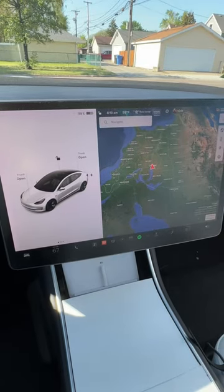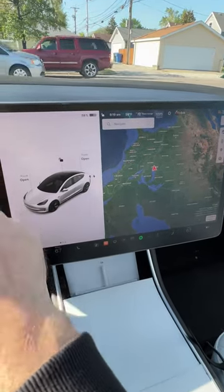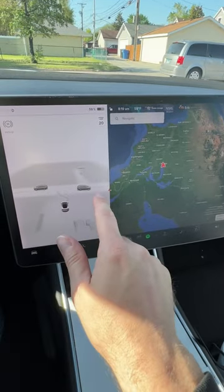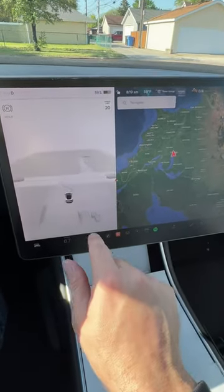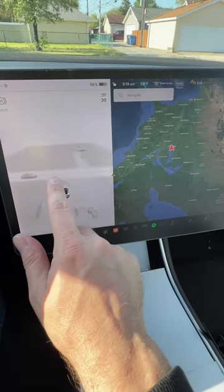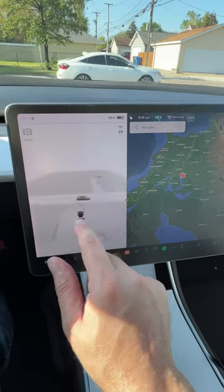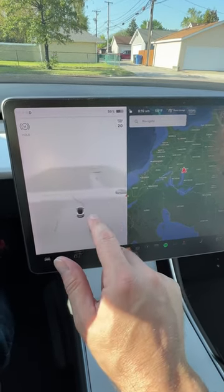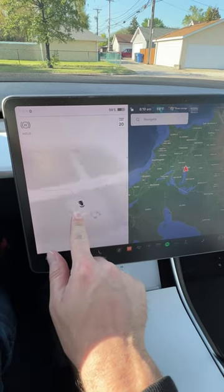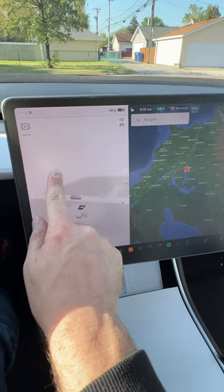My Tesla has the full self-driving package, and if I put it into drive, it will give me a visualization of all the cars around me. It even shows the car parked behind me and some trash cans. If there are pedestrians walking, it'll show them as well. And if you want to get a different view or angle of this screen, you just grab and kind of spin it around like this, and you can get a different view.